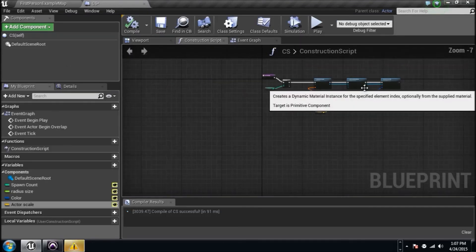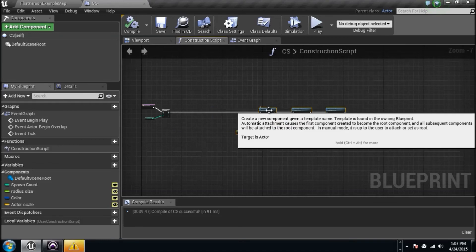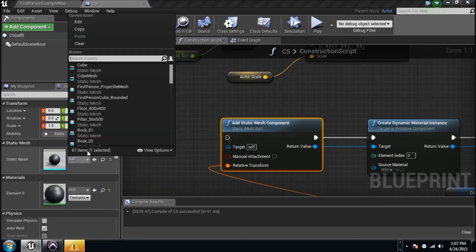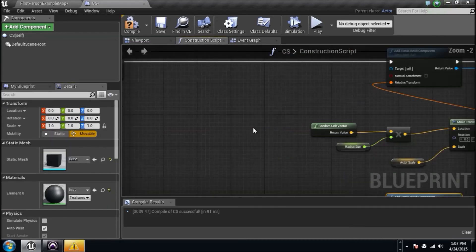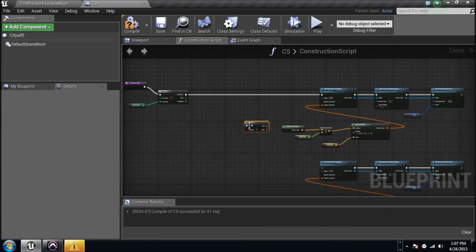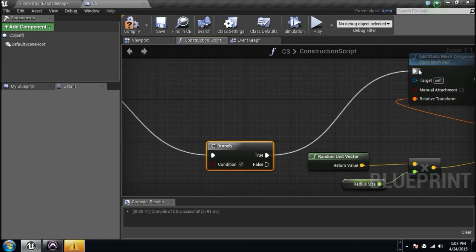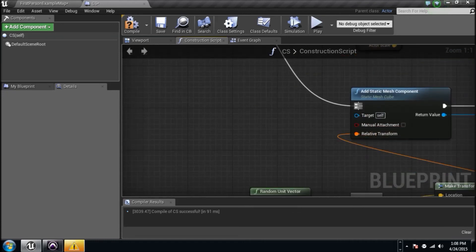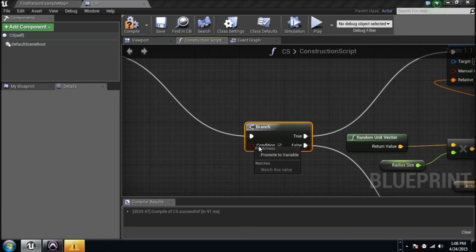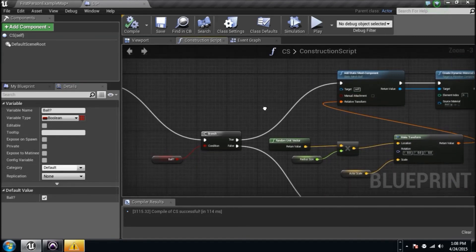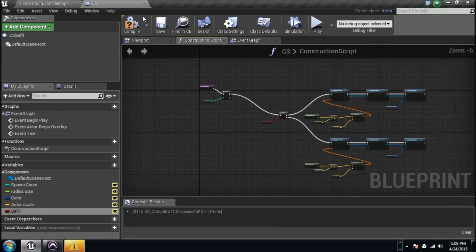That cube feels lonely, so let's take all these nodes, drag them over, Control+C and Control+V to duplicate them. On this copy, change the Static Mesh to the cube instead of the ball. Now I want a branch — type in 'Branch' and plug it in. I'm saying: if something is true, do one thing; if false, do another. We don't know what it'll be yet, so right-click and promote the condition to a variable named 'Ball?' — set it to true by default and compile.